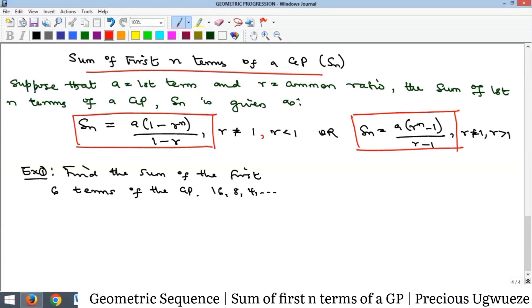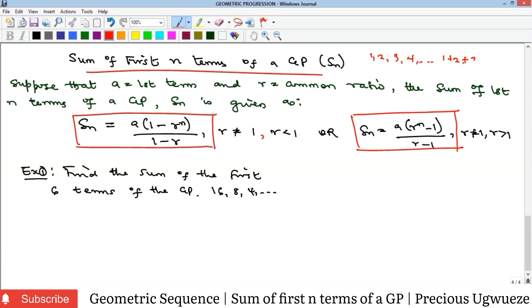Hello everyone. In this video we're going to look at the sum of first n terms of a GP. Once you have a sequence, like we saw in arithmetic progression, the next thing is to consider how to sum to get a series. Recall that the sum of the terms of a sequence is what gives you a series. So if I have 1, 2, 3, 4 and so on as a sequence, the series is 1 + 2 + 3 + 4 + ...